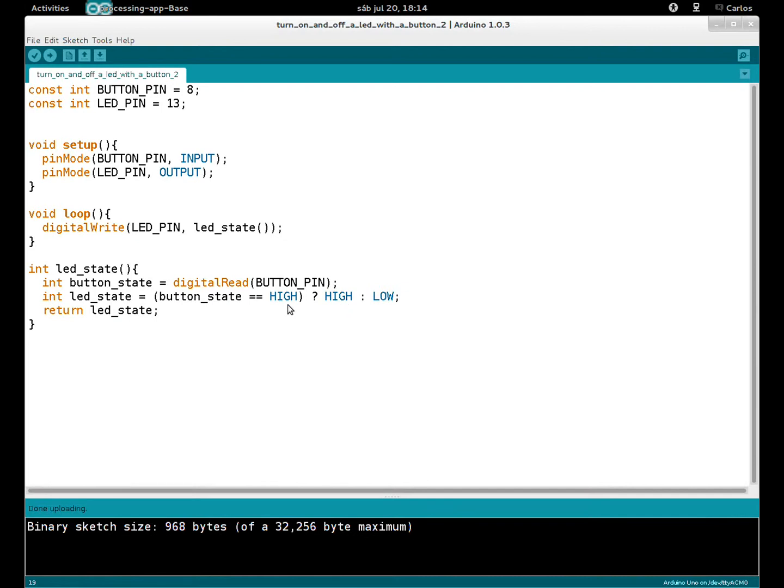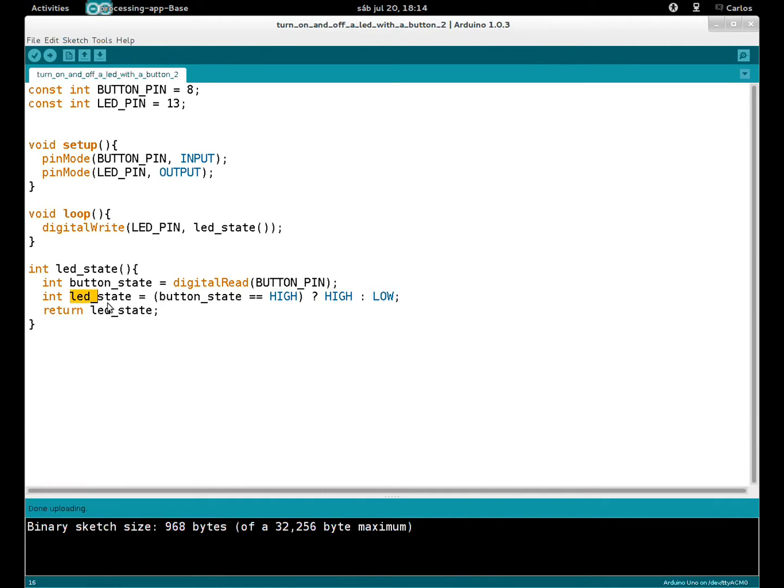So LED pin HIGH. If the button is pressed, the LED is on. But if the button is not pressed, led_state is LOW because button_state is LOW.